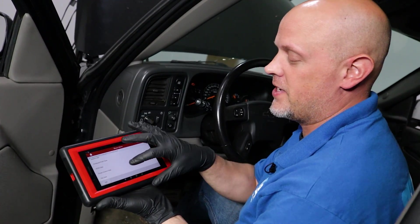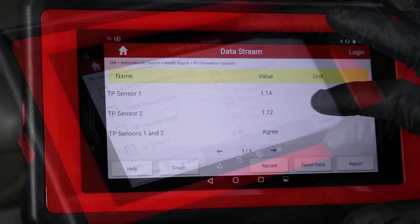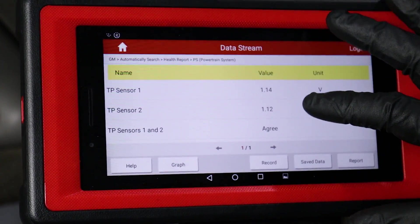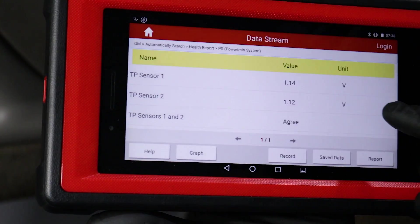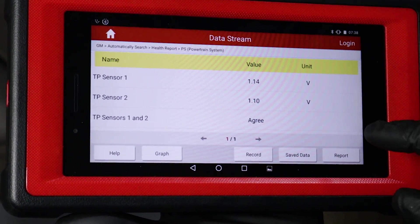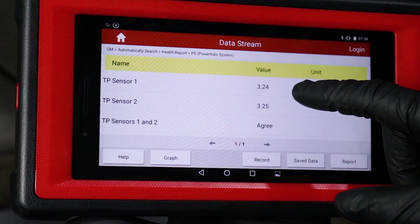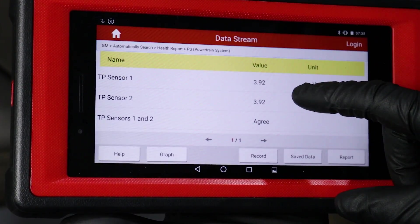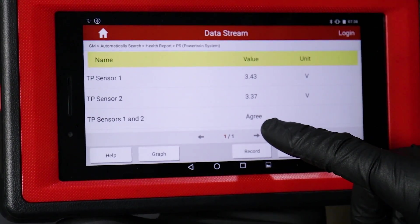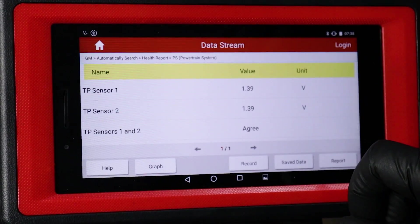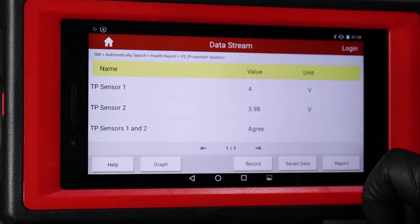Now different vehicles are going to have different data that you can look at. This happens to be a GM vehicle, so this shows the two voltages. Now the voltages are not exact, which is exactly how it's supposed to work. So as I press on the accelerator slowly, you're going to see the values change, and they should change equally. And as long as this says agree, then that's good. If it does not say agree, then there's something wrong with it.